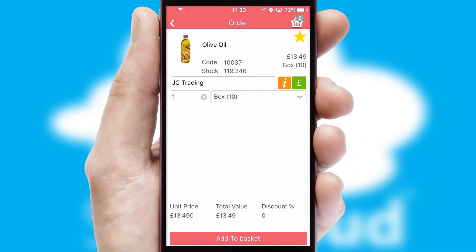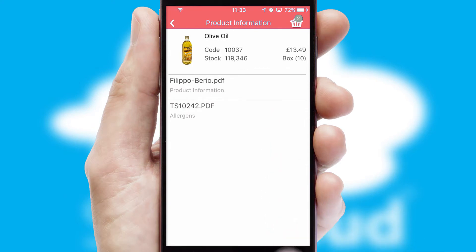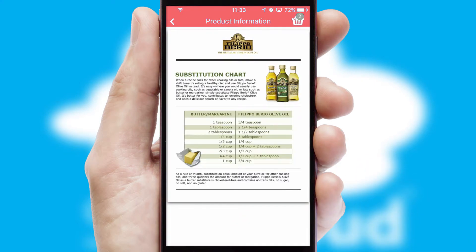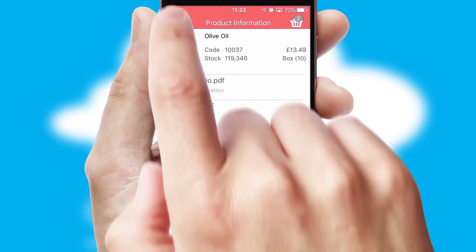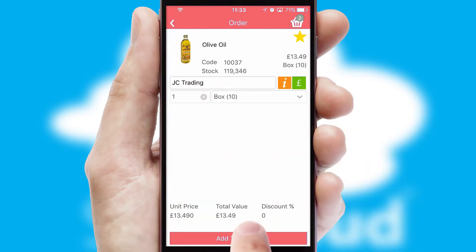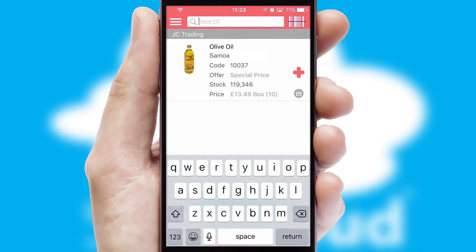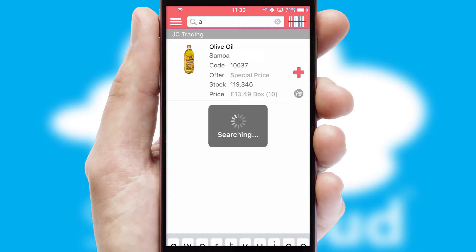If you require further product information, then by clicking the information button, you'll be able to access detailed PDFs on the products. You can also search for products by name, code or other key search words.